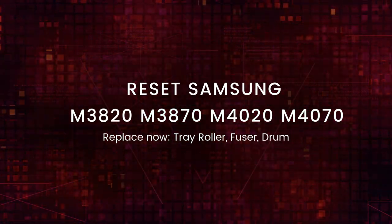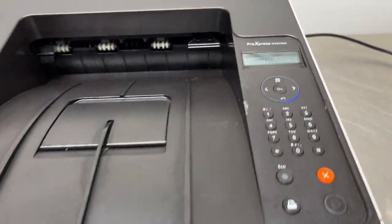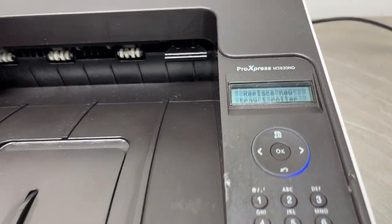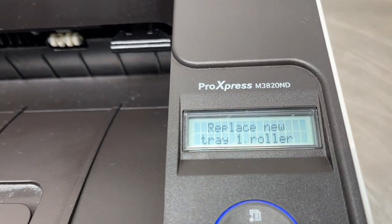If your printer is blocked because something needs to be replaced, don't worry, we'll reset it right away.